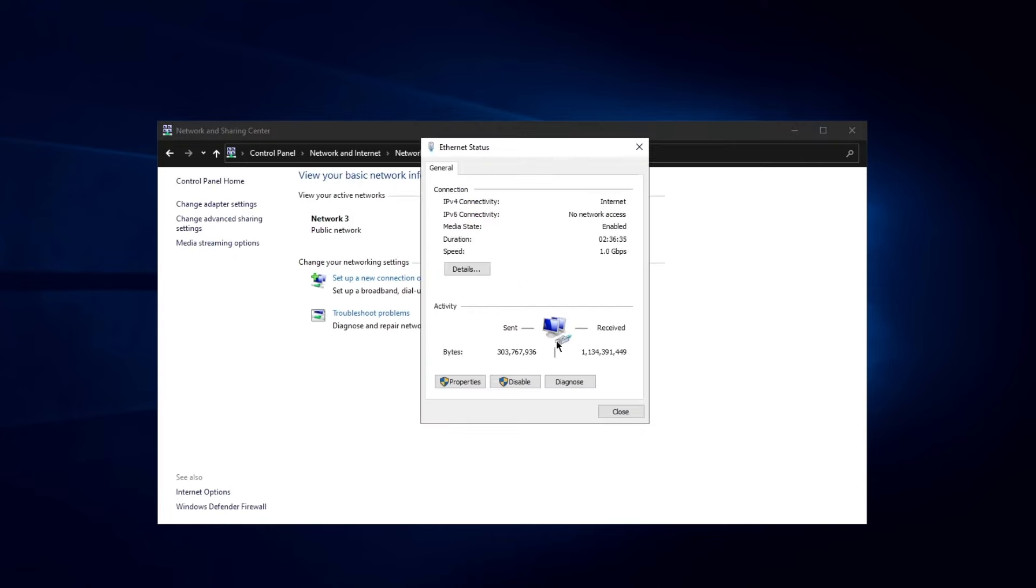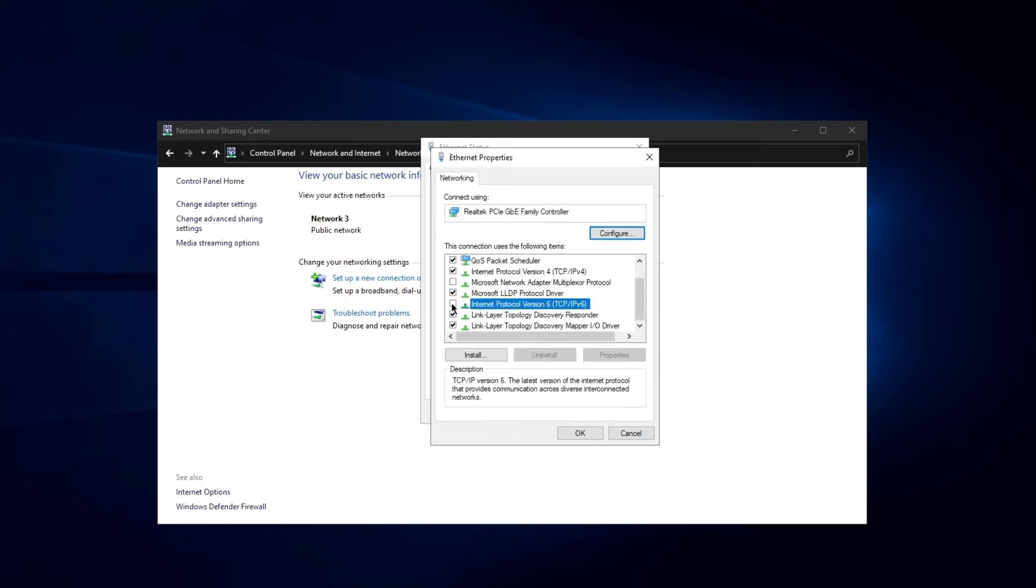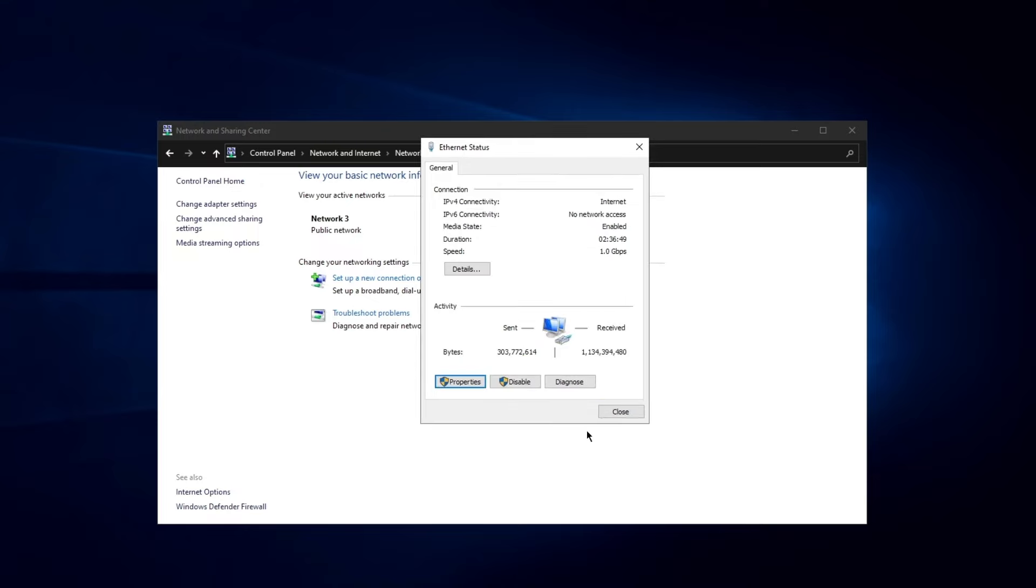Here, click on your active network connection. Then click on Properties, deselect Internet Protocol Version 6 to disable it. Click OK to save the changes.